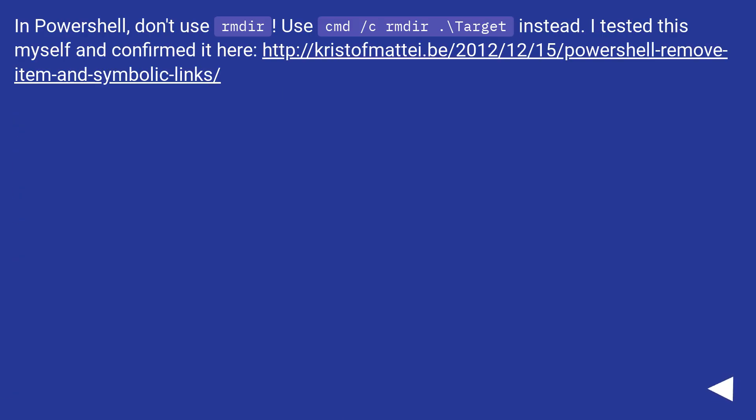In PowerShell, don't use rmdir. Use cmd /c rmdir .\target instead.